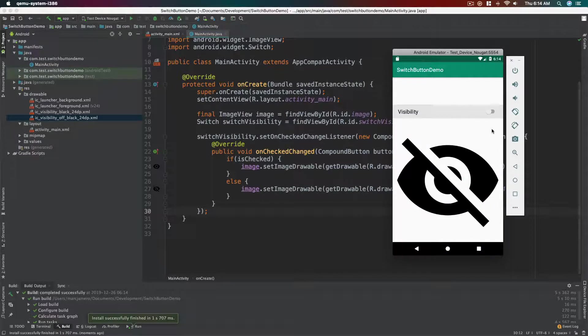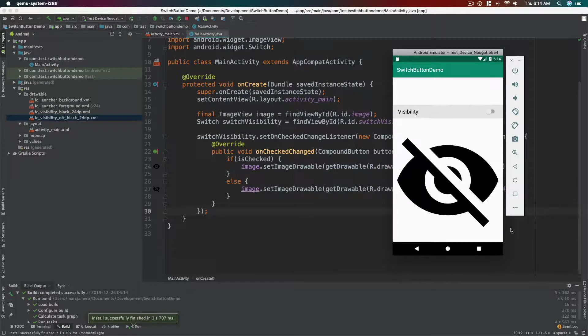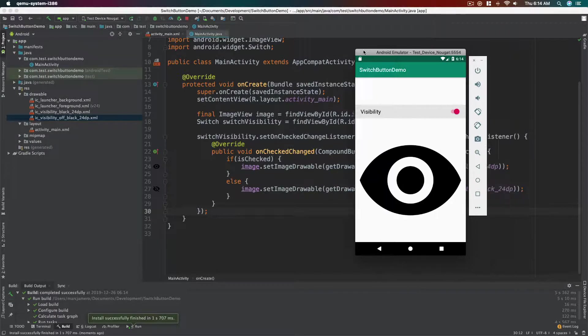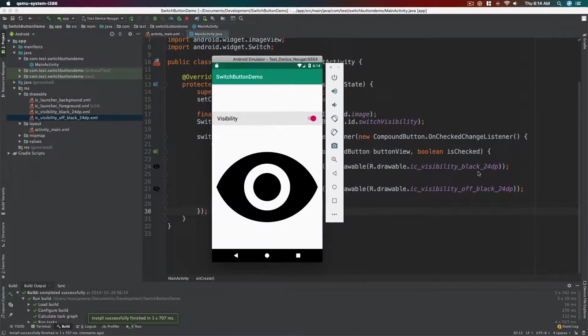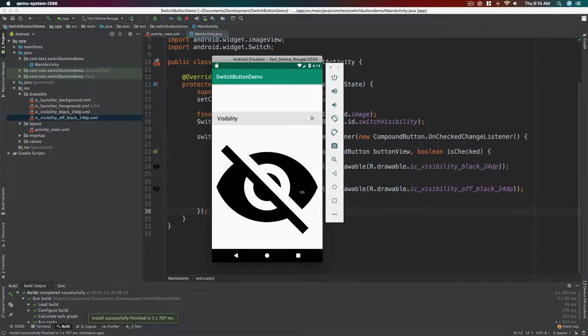Now let's try our app if it works. And there we have it, our visibility switch button. It's off, we have the eye with the cross line. If it's on, the eye without the cross line or the visibility_black is shown. If it's off, the visibility_of_black is shown. And that's it for this video. I hope you learned something from this, and if you did hit the like button and consider subscribing.